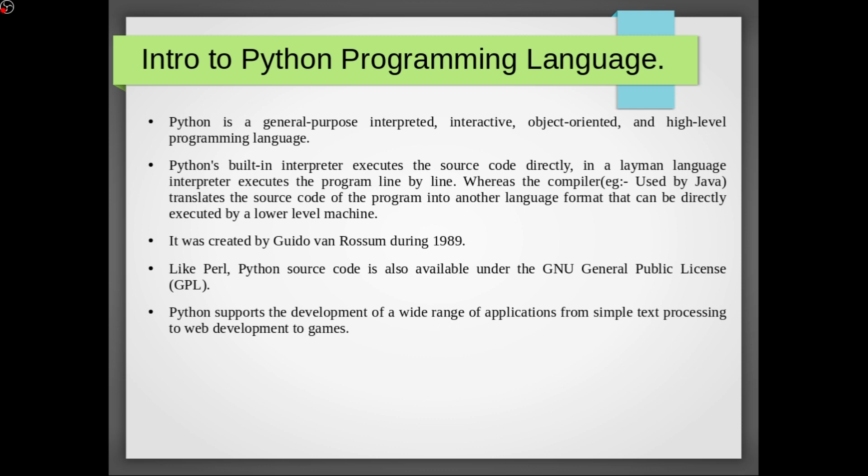So let's get started. Python is a general-purpose, interpreted, interactive, object-oriented, and high-level programming language. Here interactive simply means that you can quickly and conveniently run single lines or blocks of code.